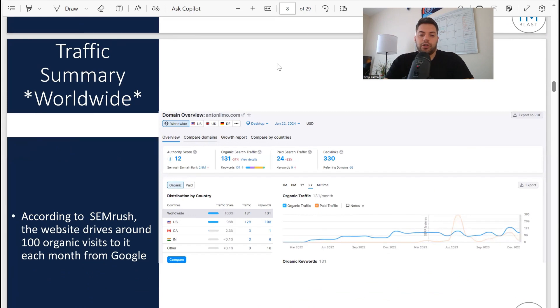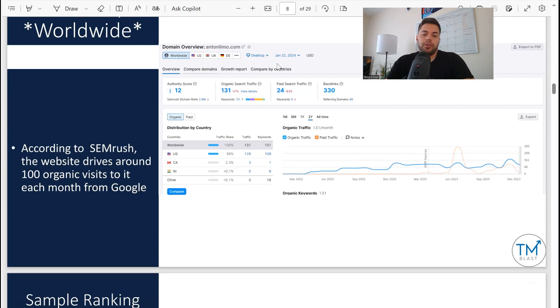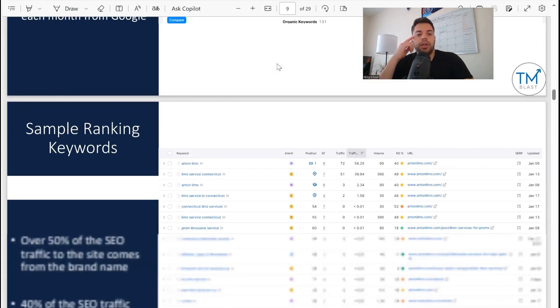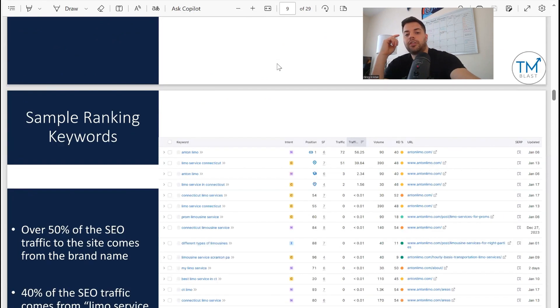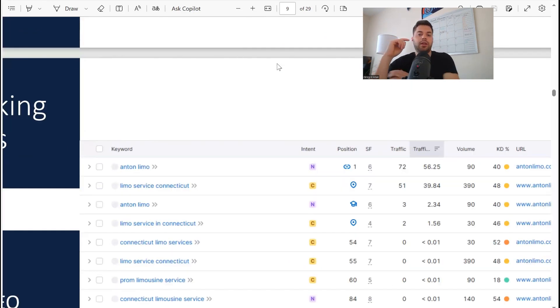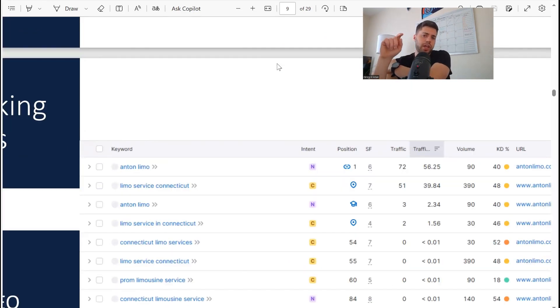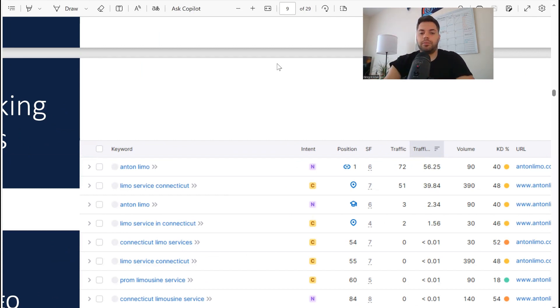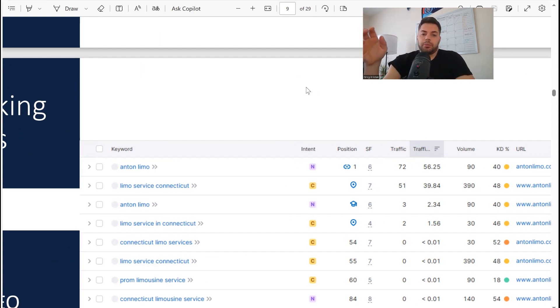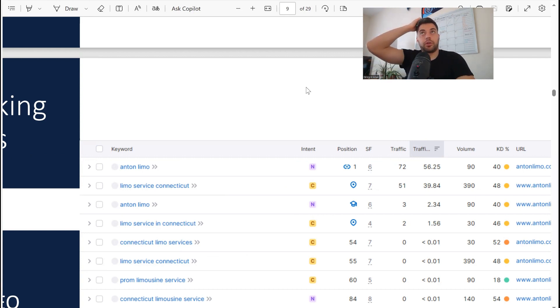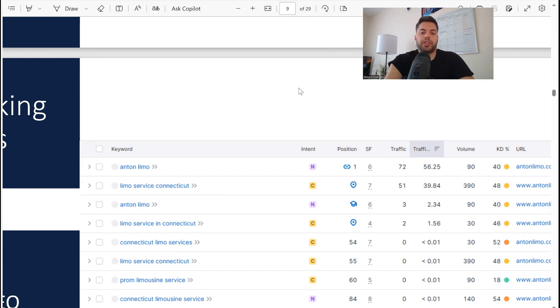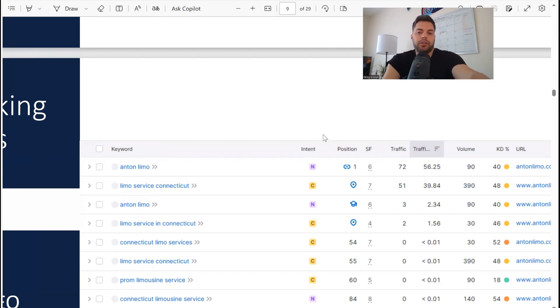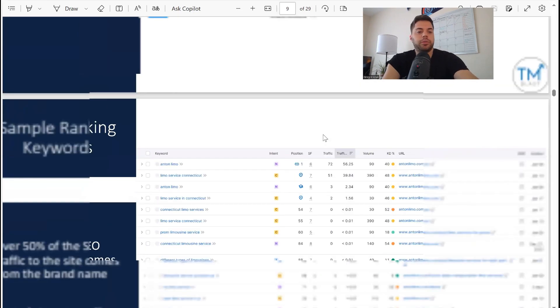Traffic summary worldwide: 131 estimated visits per month from Google search, give or take. Sample ranking keywords - I take from SEMrush a snapshot and sort it by the traffic column. You can see that Anton Limo, that's the name of their brand, has 56 searches, 56 visits per month. The majority of their search traffic comes from their brand name. Limo service Connecticut is position seven, and that's the map pack listing.